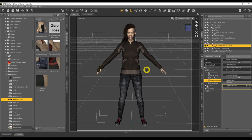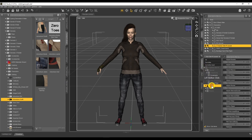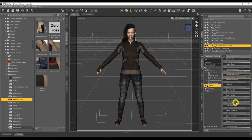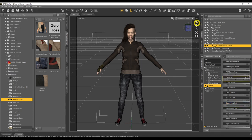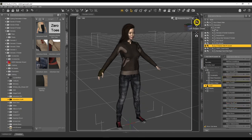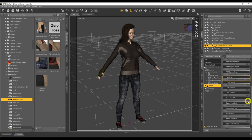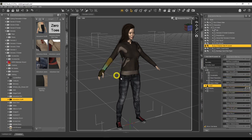That only leaves us with one other option: creating our own custom morphs. Clothing does come with custom morphs — when we go to Parameters > Actor you can see all the custom morphs associated with this slim fit jacket. Unfortunately, not all these morphs will be customized for your specific need. For example, there's no morph here that fixes the wrist bandage issue, so I need to create that myself.